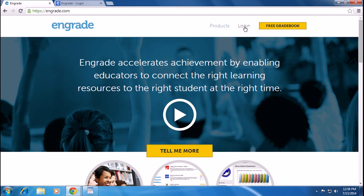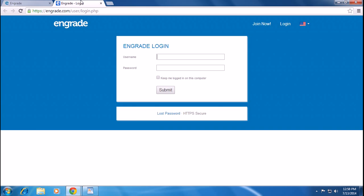So to login, you have to click on the Login link. A new page will appear. Here you have to put your username and password to login.